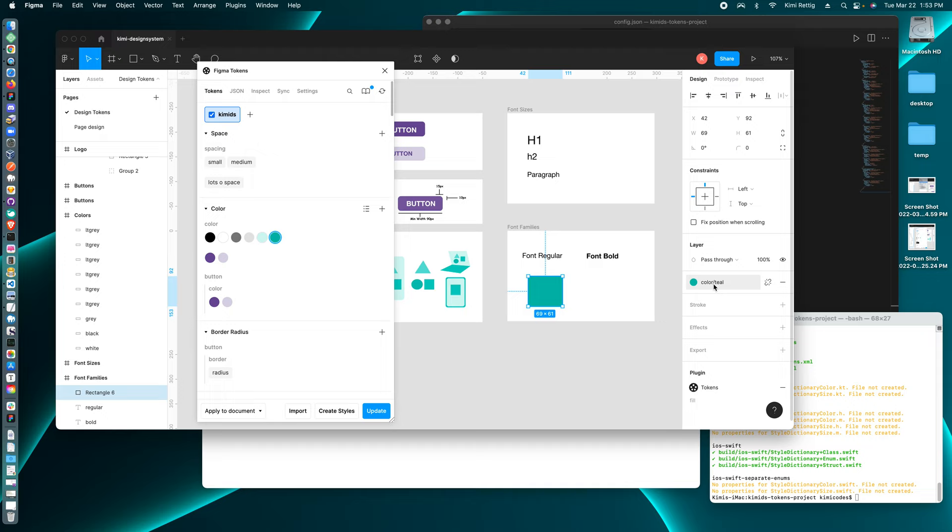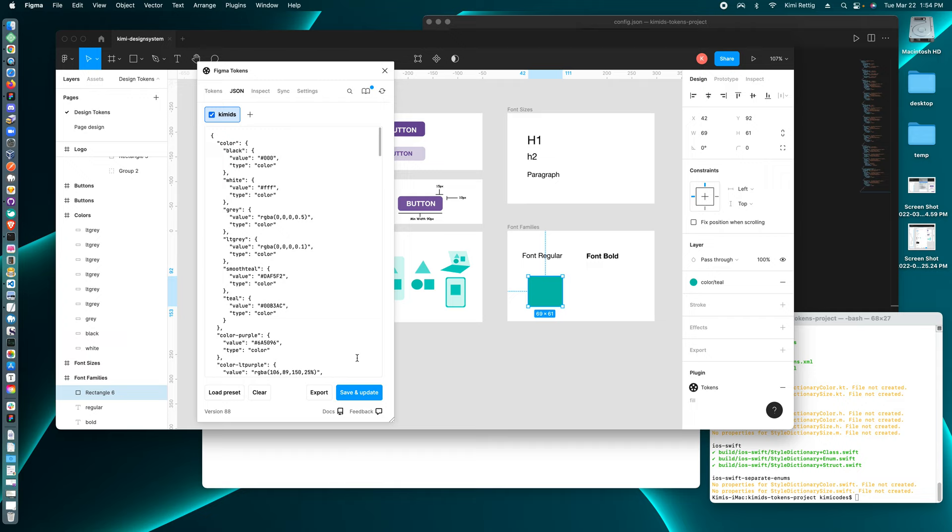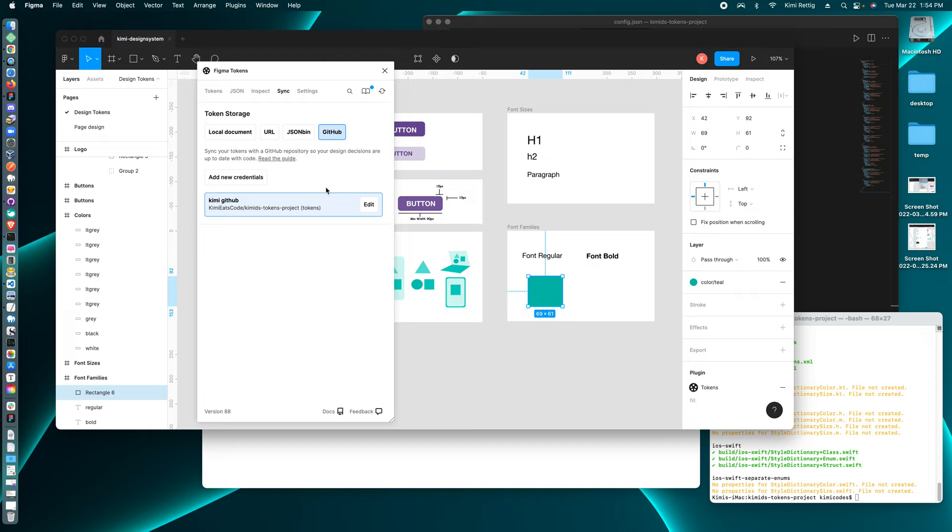So then to get this design token over to our developers, I'm going to go to JSON and I'm going to update the token JSON. And then I'm going to go to sync. Or actually, over here, you have push to GitHub and pull from GitHub. So I'm going to go push.